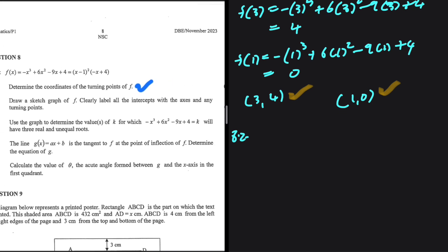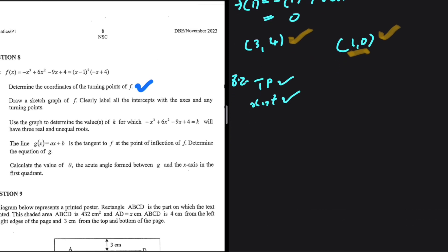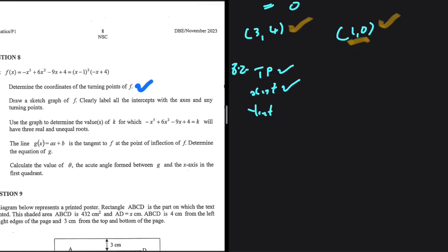In 8.2, we need to draw the graph of f and clearly label all the intercepts with the axes and any turning points. We have our turning points covered. The turning point (1, 0) also serves as an x-intercept since y = 0. Now let's find the y-intercept, which we don't have yet.